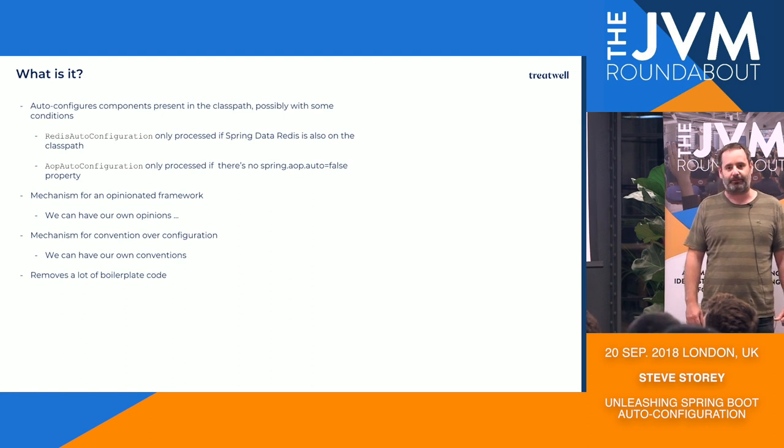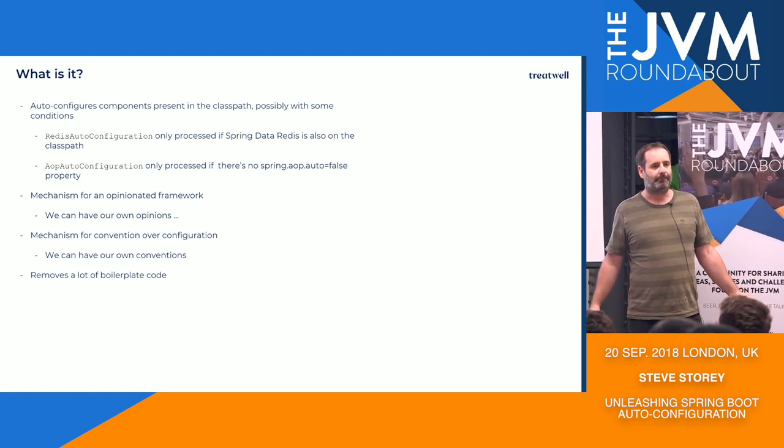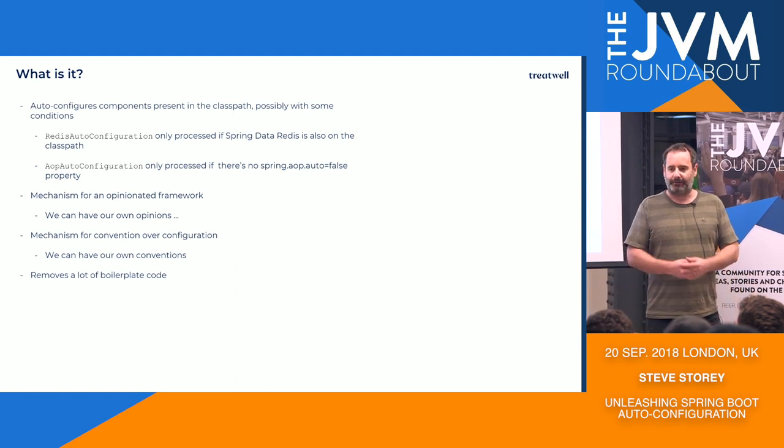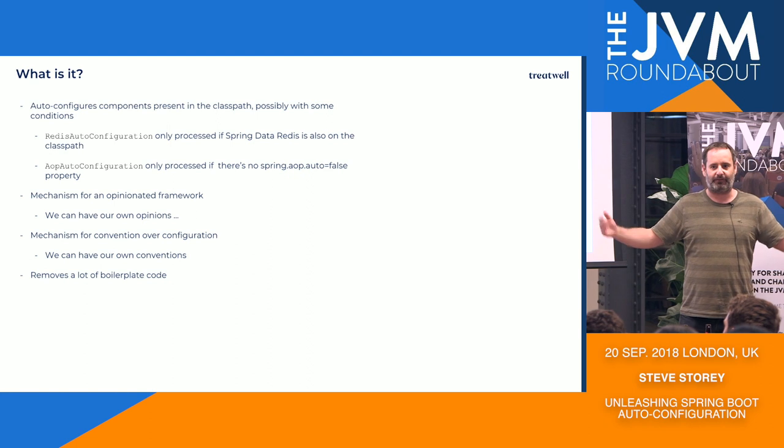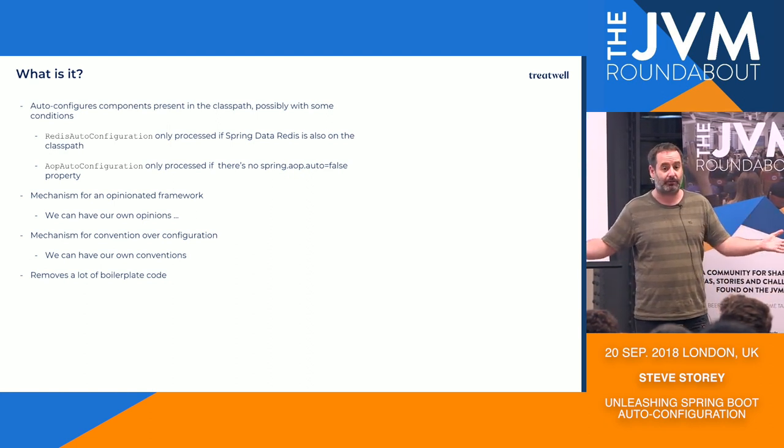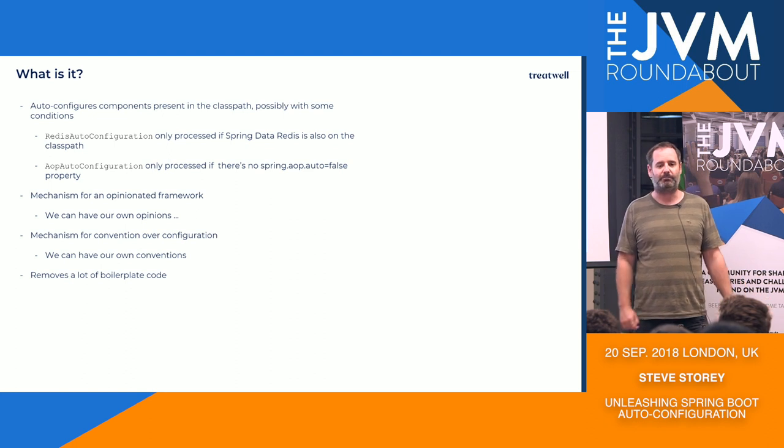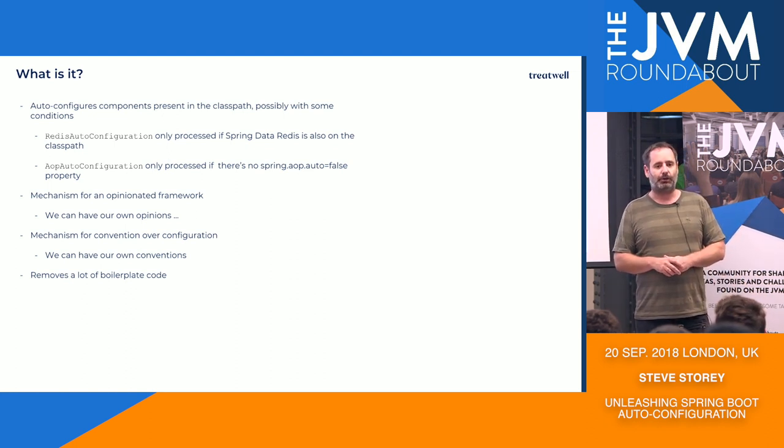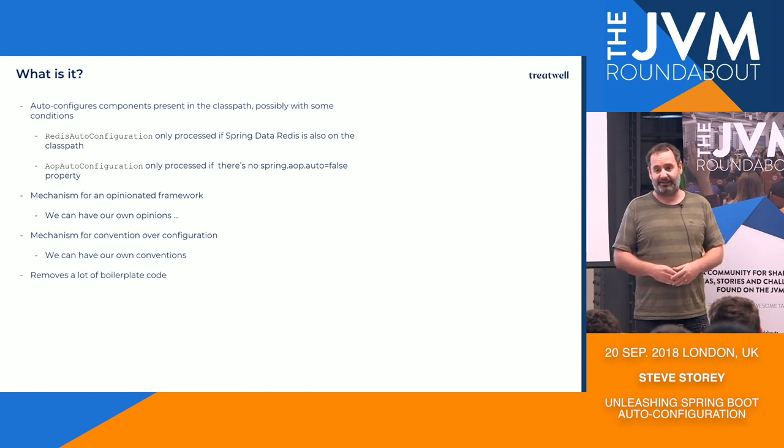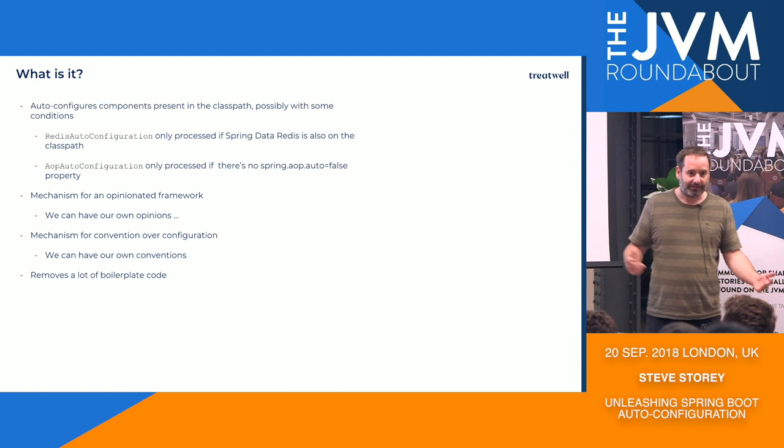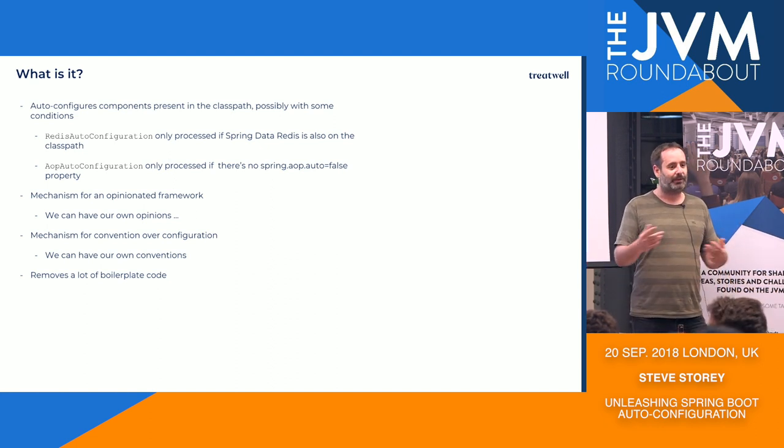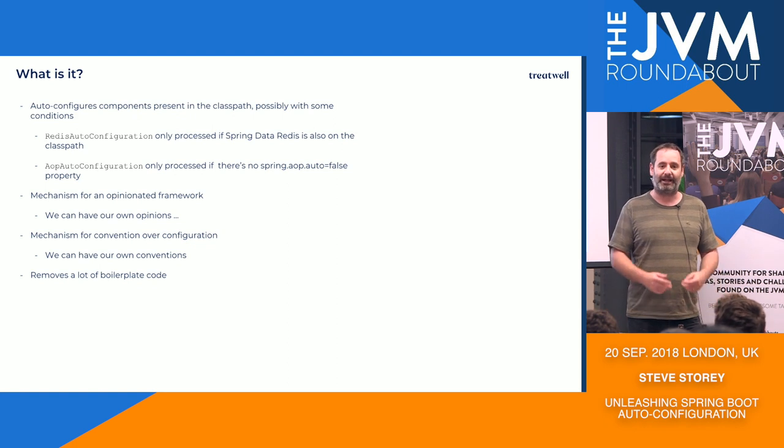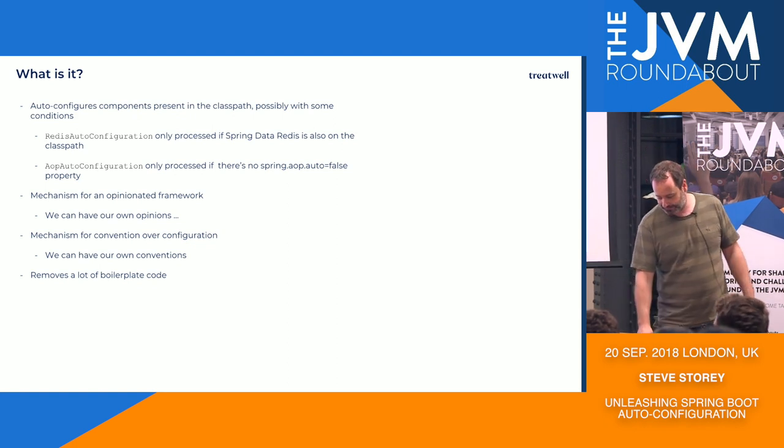But of course, if things are present on the classpath and the properties aren't there, it will auto-configure. So in a sense, the point is it provides a mechanism for a fairly opinionated framework. Spring Boot is built on top of Spring. Spring is a very flexible sort of dependency injection framework with many different ways of doing a lot of the same things. Spring Boot tends to kind of narrow those things down to give its opinion on exactly how you should go and configure these things and do it.